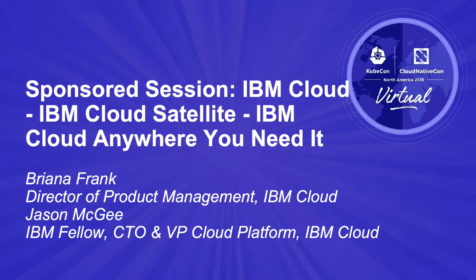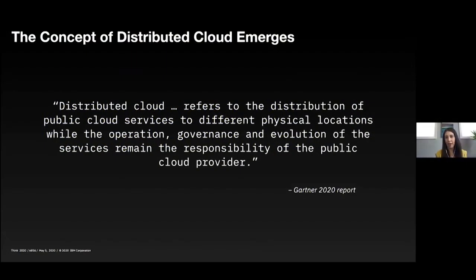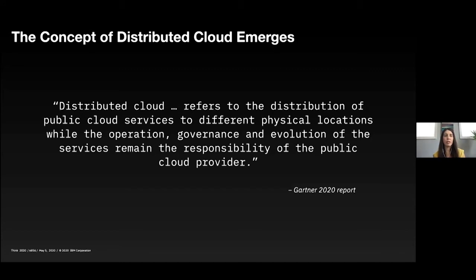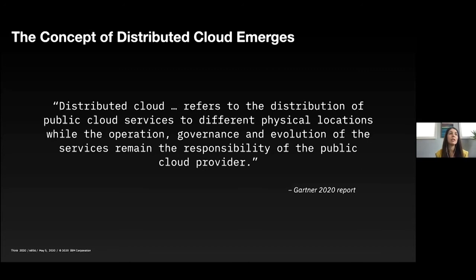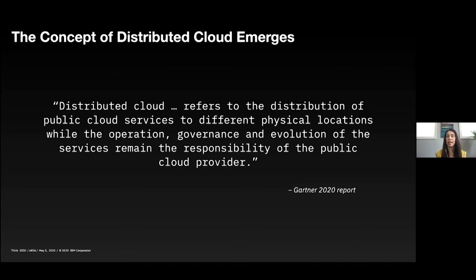I think this is sort of the evolution of where we're seeing cloud go. We've talked a lot about hybrid and multi in the past, but really the last six to eight months, I've really seen a dramatic shift into what clients are demanding. They're demanding all these use cases and this concept of distributed cloud, meaning public cloud but distributed to lots of different environments has emerged.